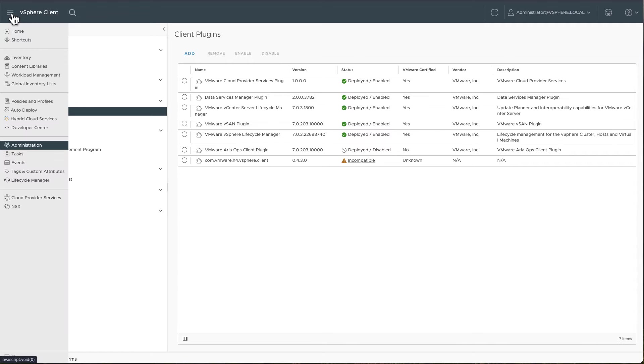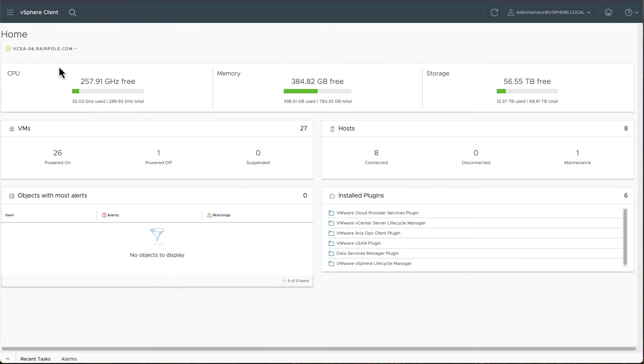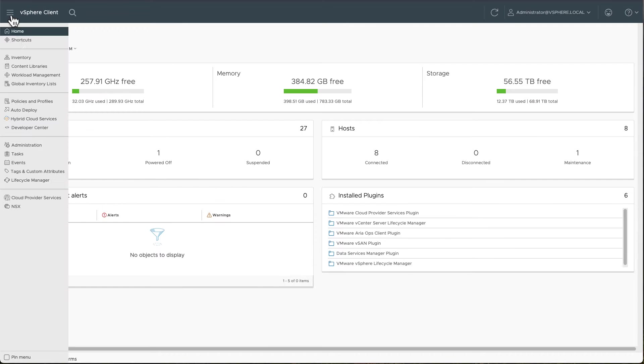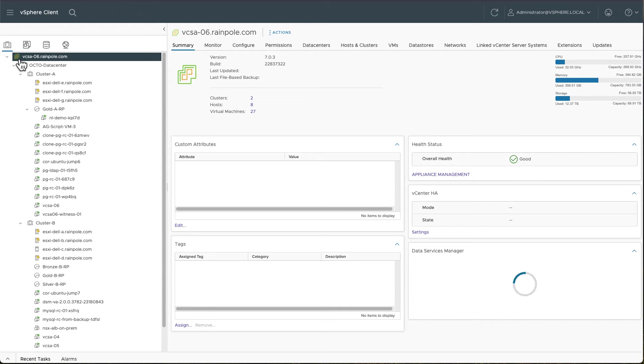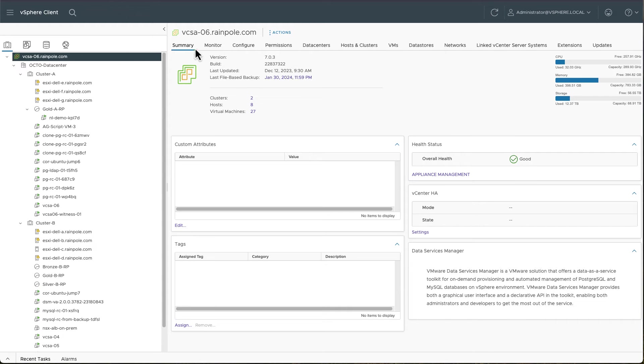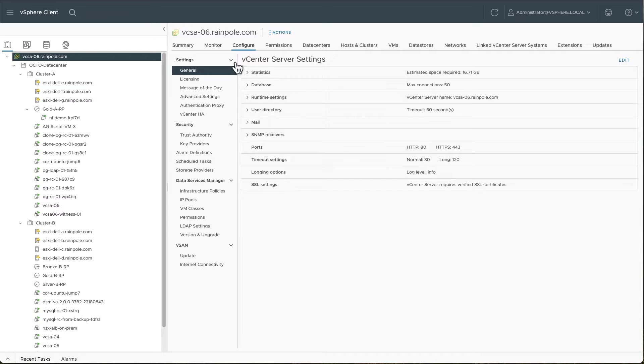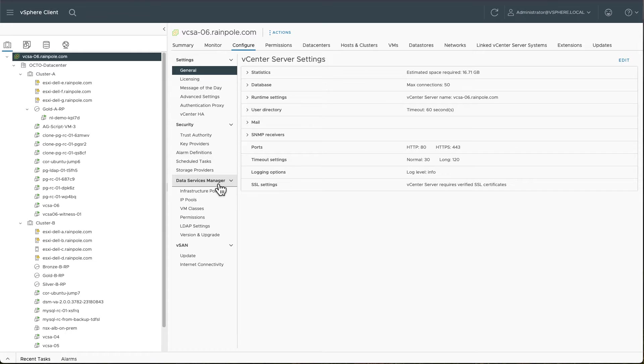What that means is that there's some new context in the vSphere client. Go to our inventory and we go to vCenter server, configure. See now that there's a new section here called Data Services Manager, which is provided by that plugin.